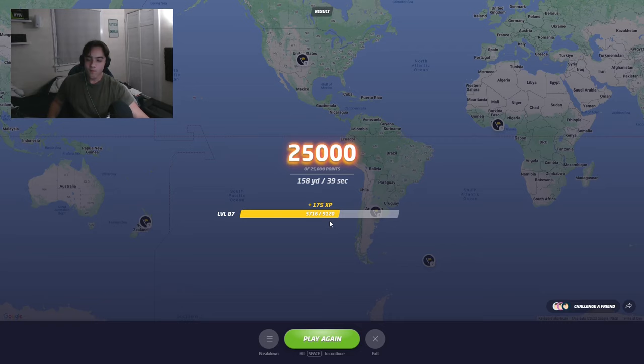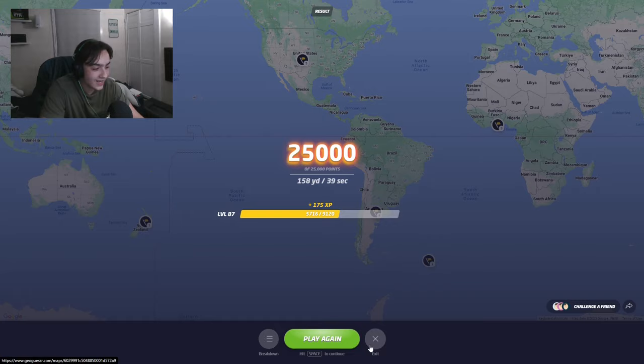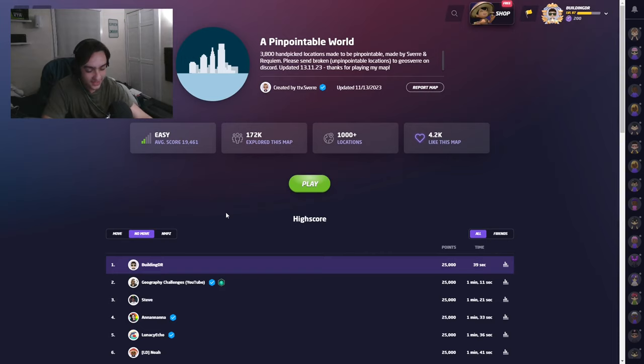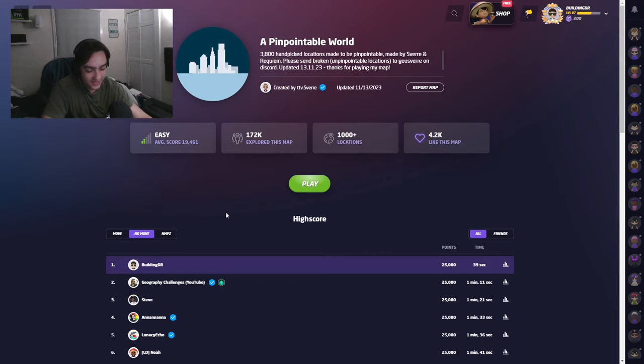I think that just shows how much pressure matters. Like, I was under no pressure. I already had the world record. I was just messing around.